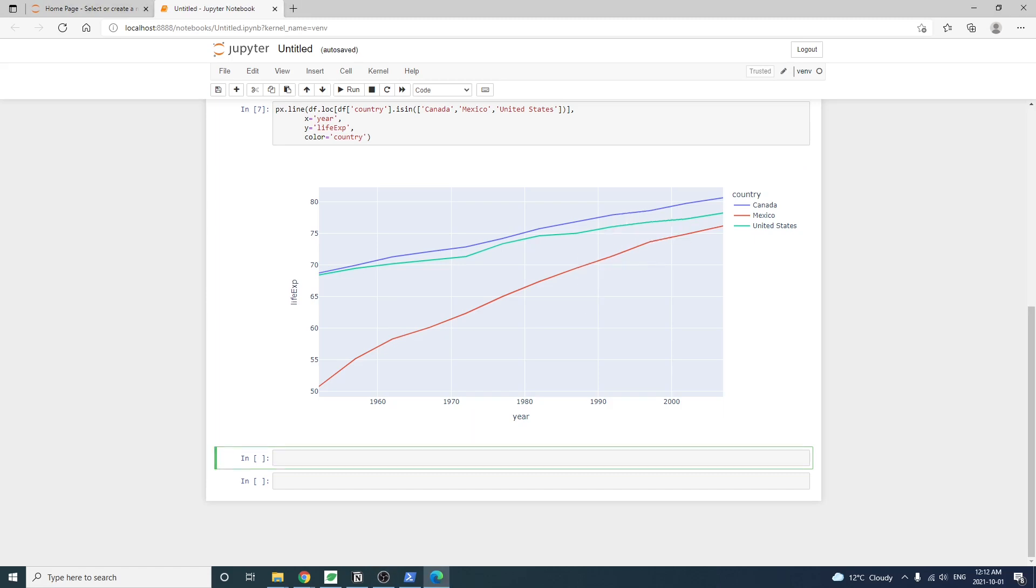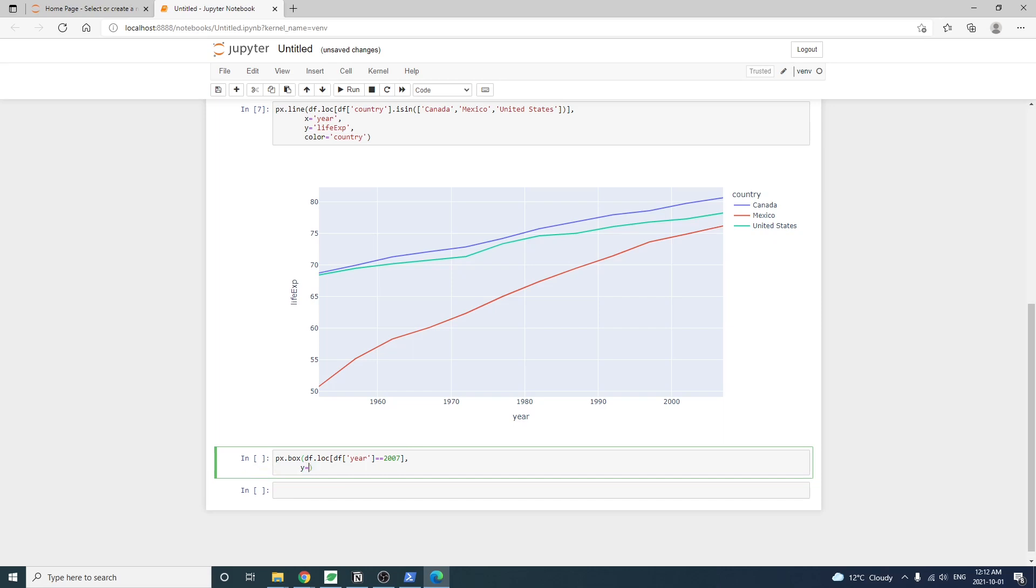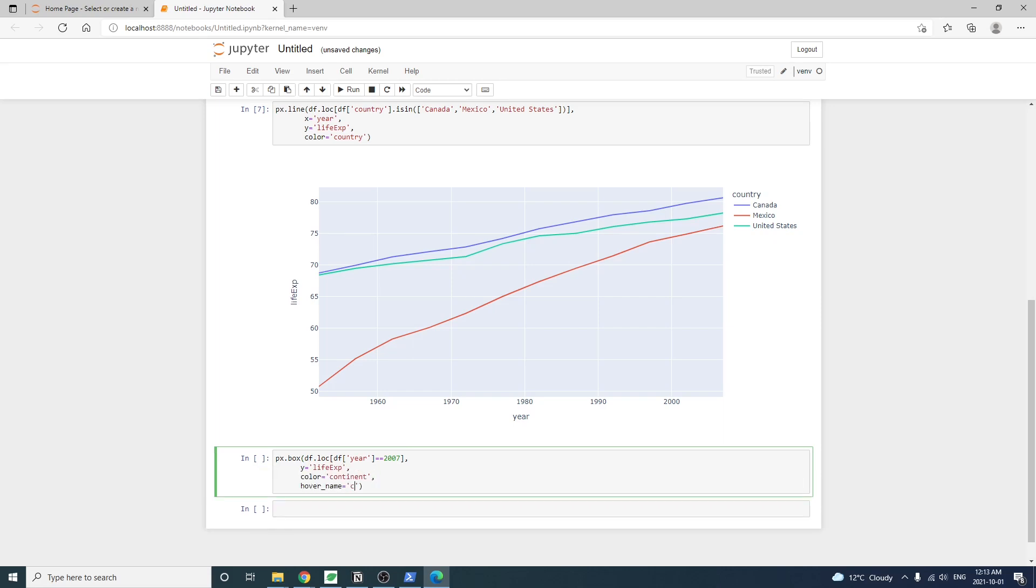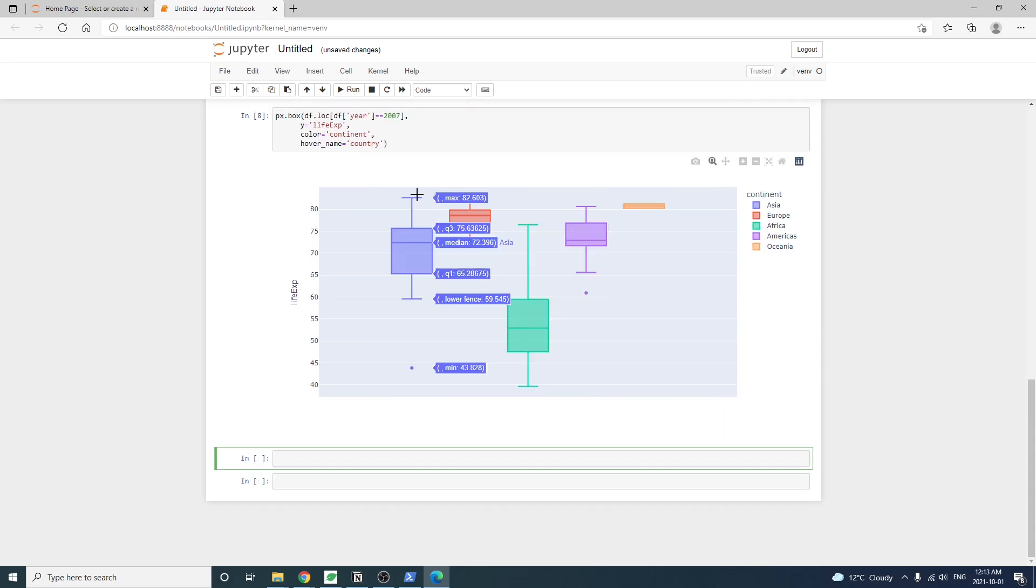We can also draw a little bit more complicated charts like a box plot. The box plot essentially shows data distribution, maximum, minimum, average, and the 25 and 75 percentile values. We can also see outliers.